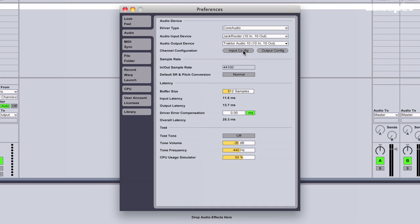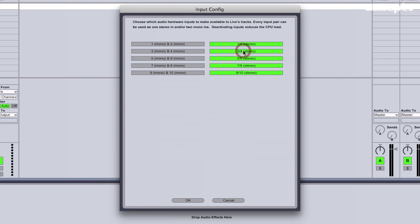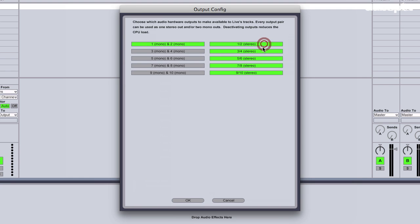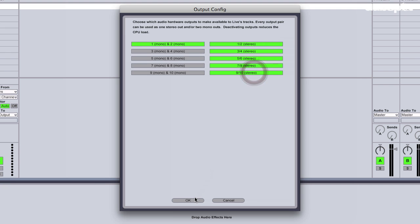Now I'm going to click on my channel configuration and choose Input Config, and make sure that all of the stereo inputs are turned off — which they are. And then I'm going to go to my Output Config and make sure all of my stereo outputs are turned on. And click OK.